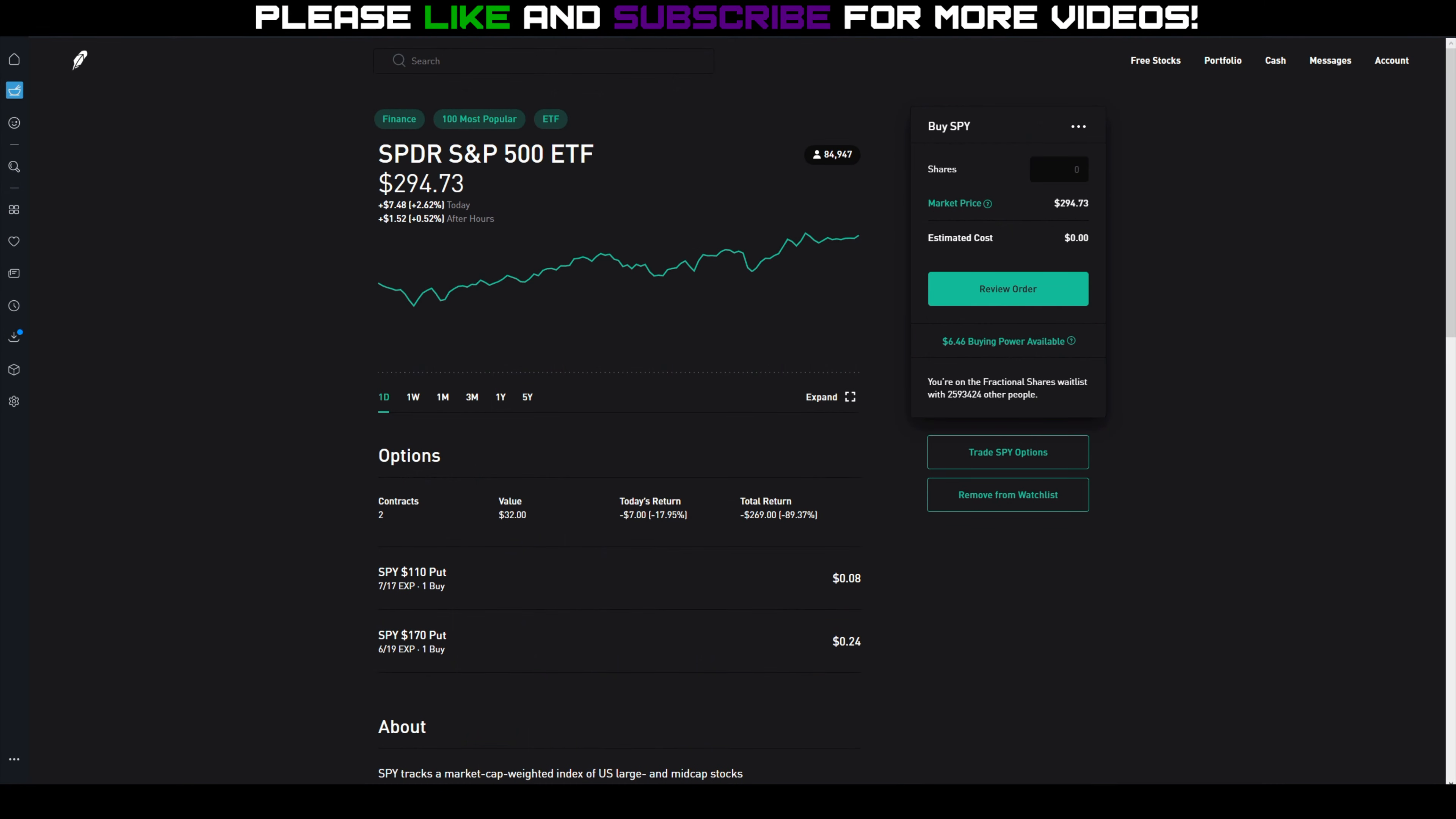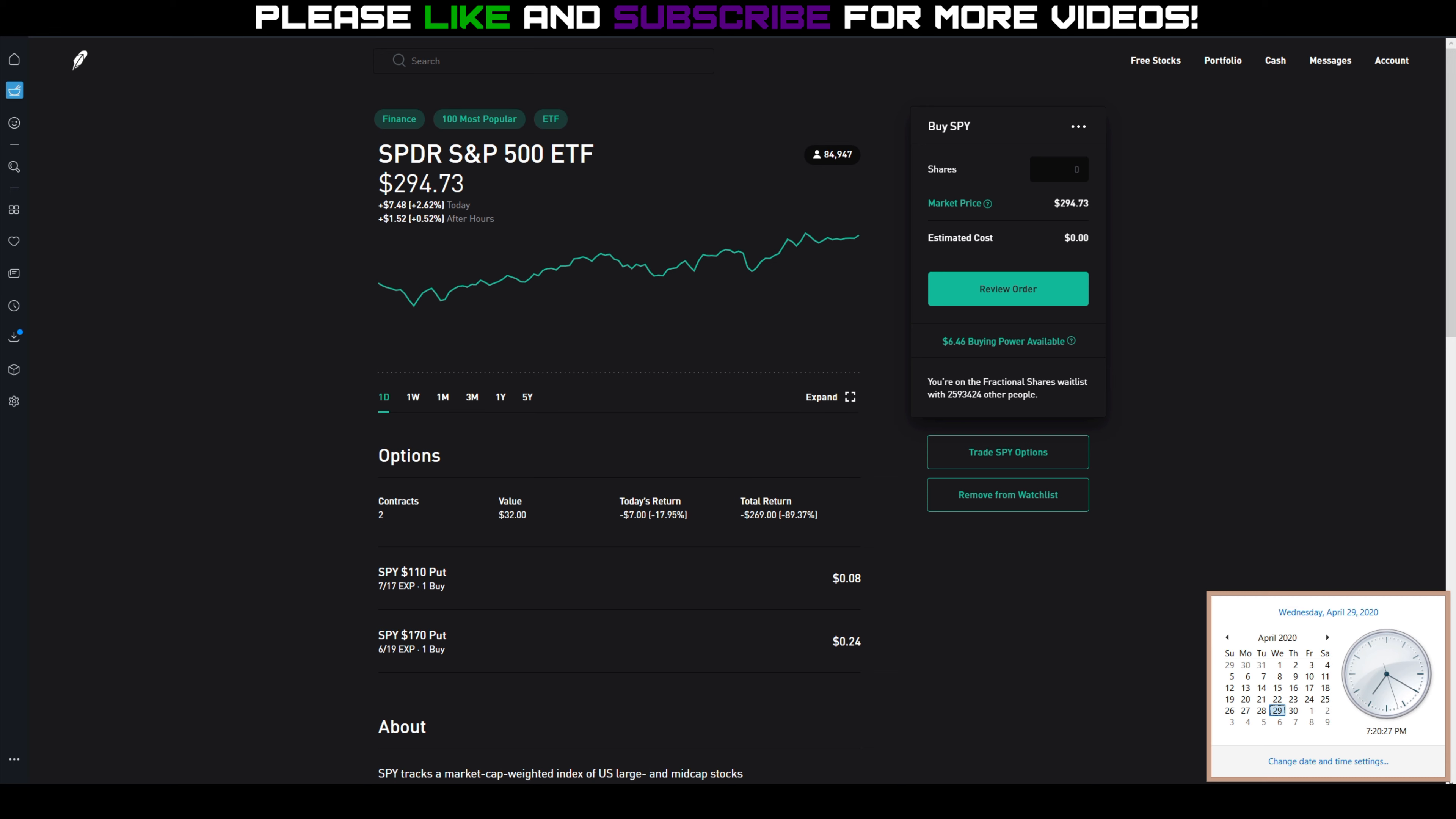Hey guys, we're back with another update video. It is after hours, Wednesday, April 29th, 7:20 PM. Obviously the market's closed, so I just want to give a quick update on the plays that we had on this week.